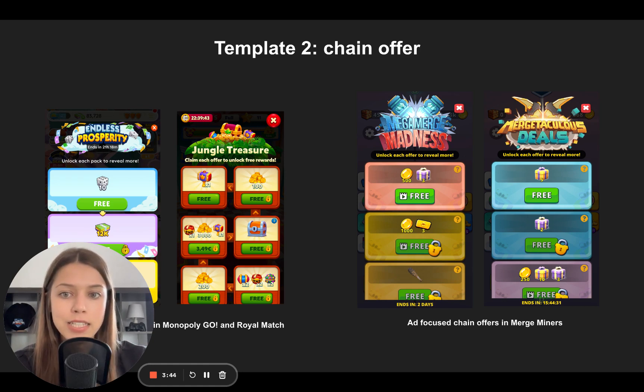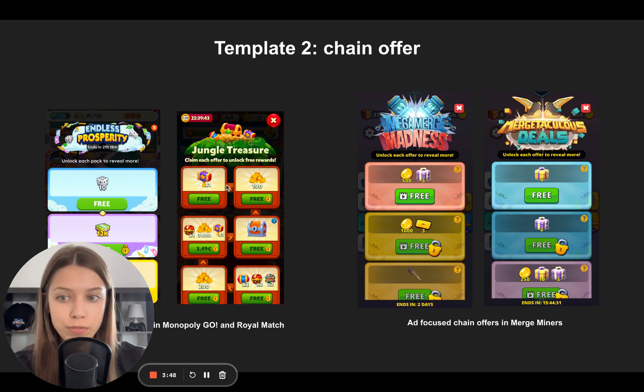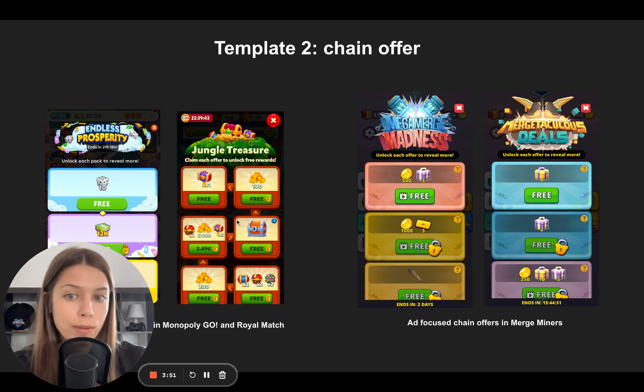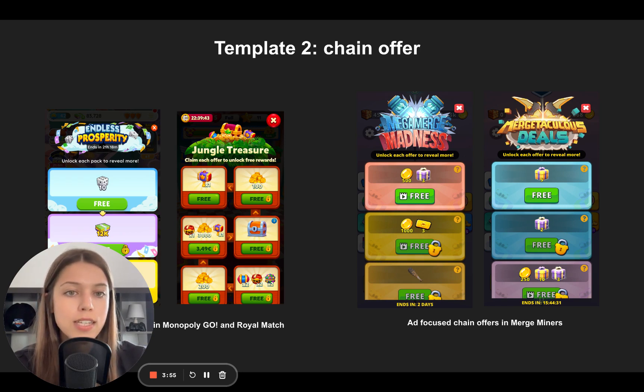I brought here examples from Monopoly Go and from Royal Match. And as you know, first of all in chain deal you give something for free, some free rewards, then you offer them to pay for these rewards. This is how a chain deal works.